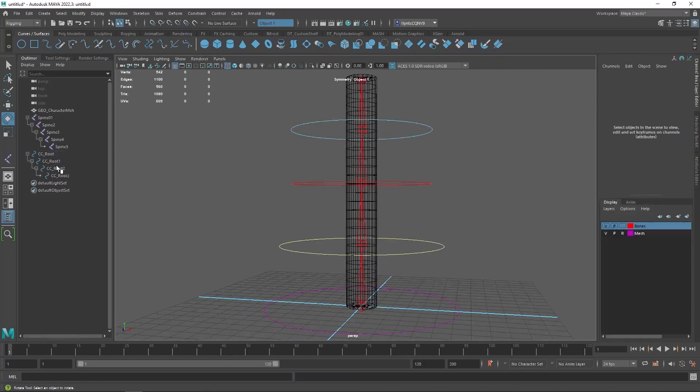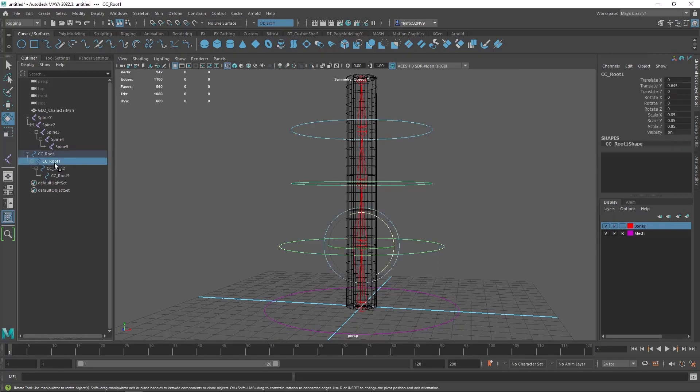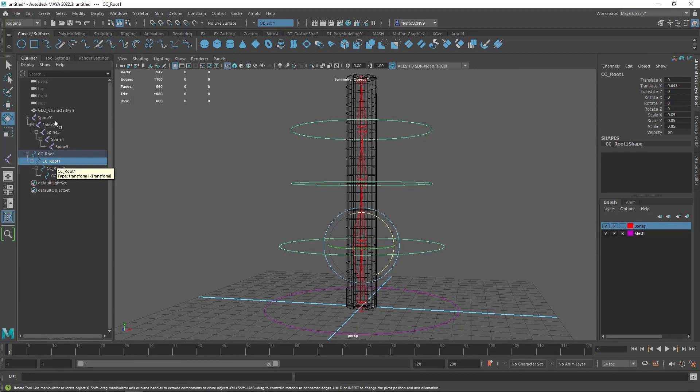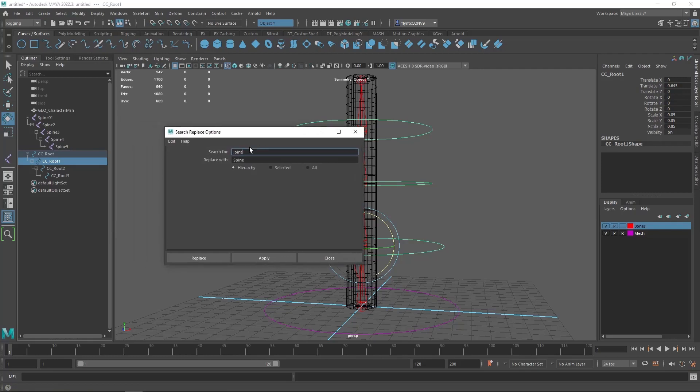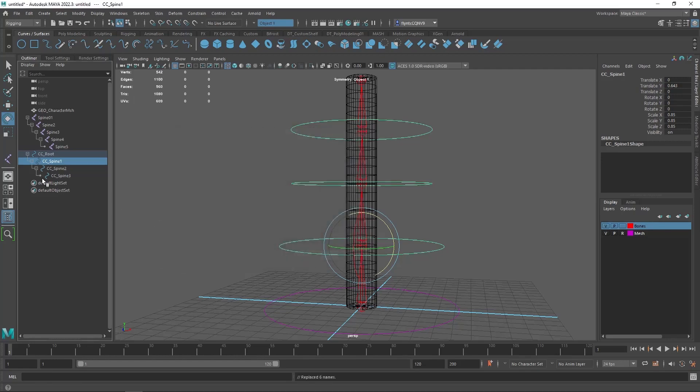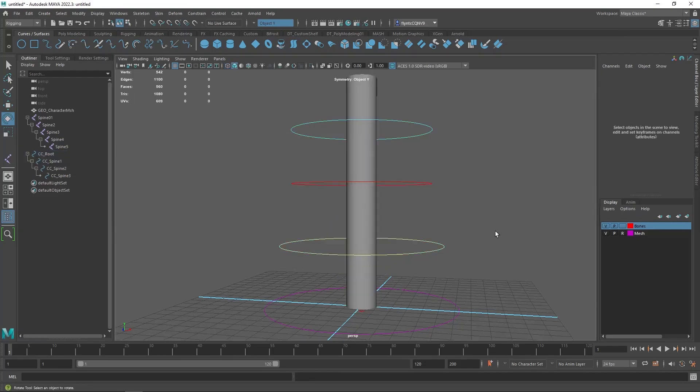So the next thing we need to do is rename these. We want this to be root and we want these to be spines. So select the second root and go to modify, select and replace name, and select root and replace it with spine. And click apply. And that changes everything in the hierarchy below the one you've selected to spine. And that is exactly what we want.